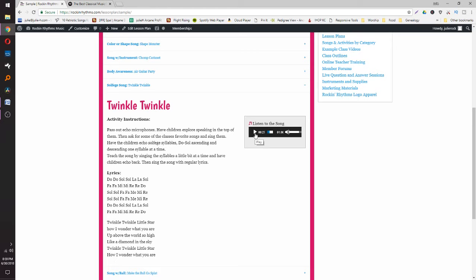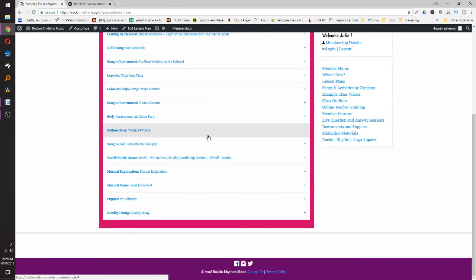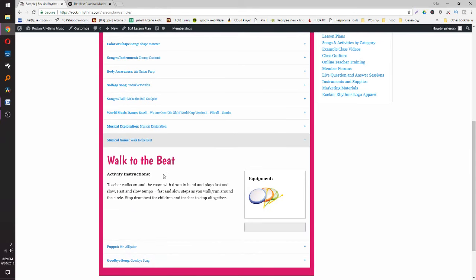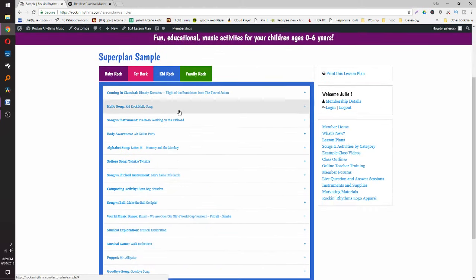Ball songs we do in all levels because the kids love it — world music dance, musical explore. The Musical Game is something I introduced in this level. Some involve hanging things on the wall, not unlike the color or shape songs. Walk to the Beat is one they love — you can do it with a pot and pan or a drum. You tap to the tempo and they have to move to that tempo.